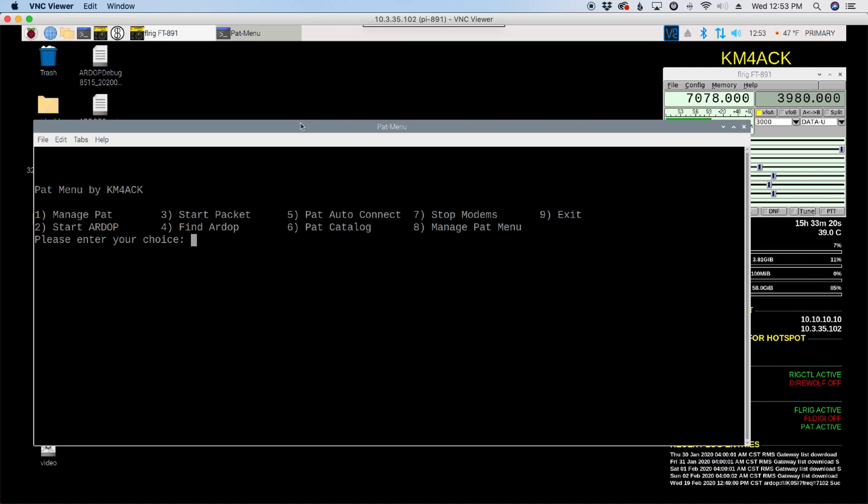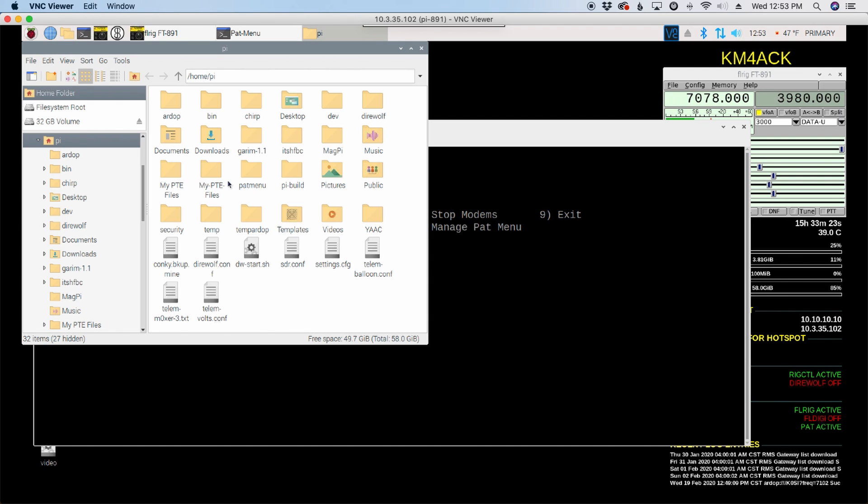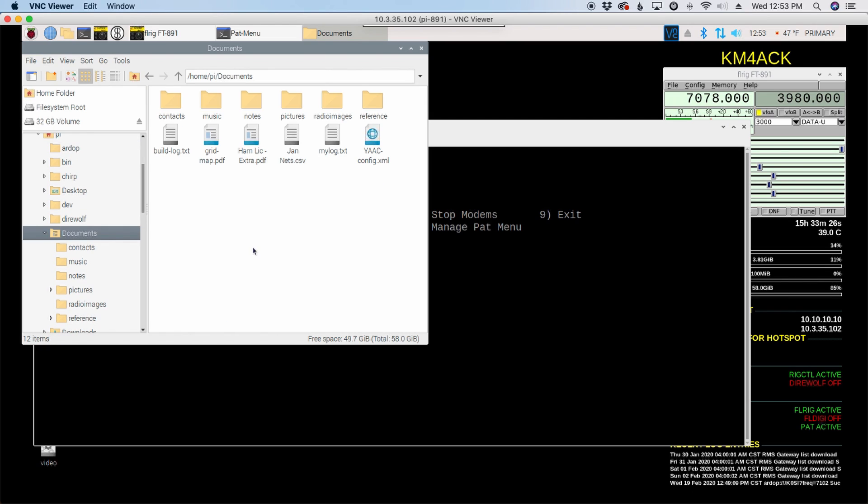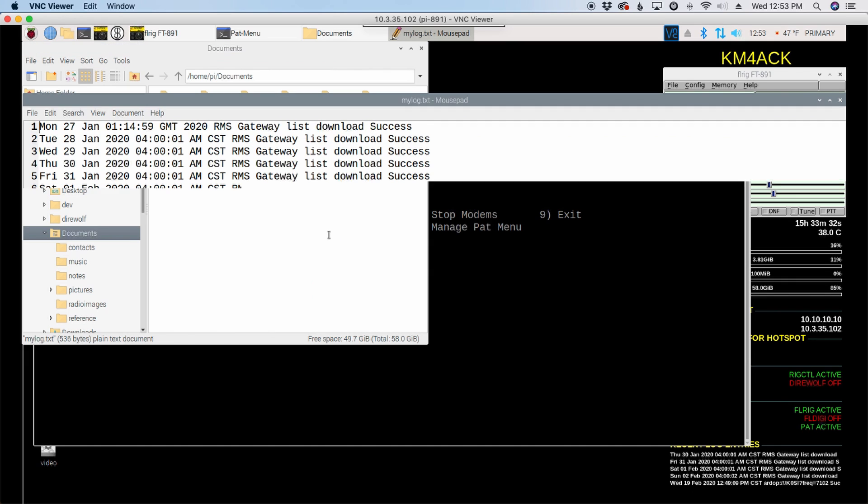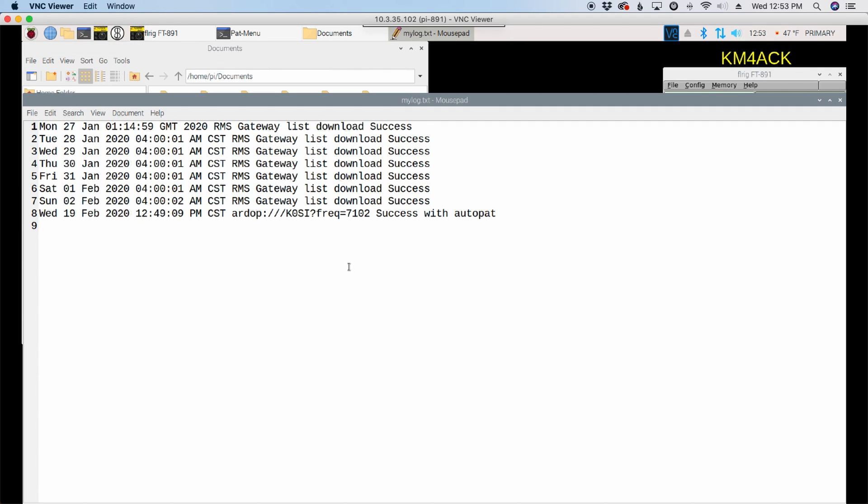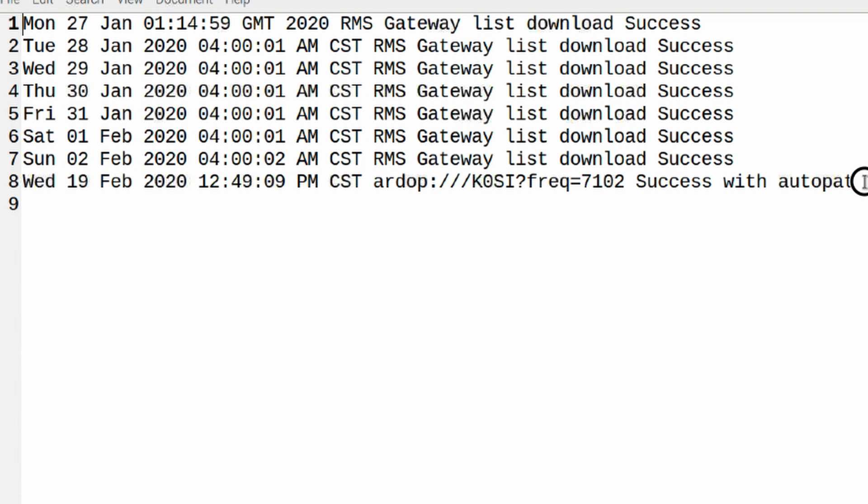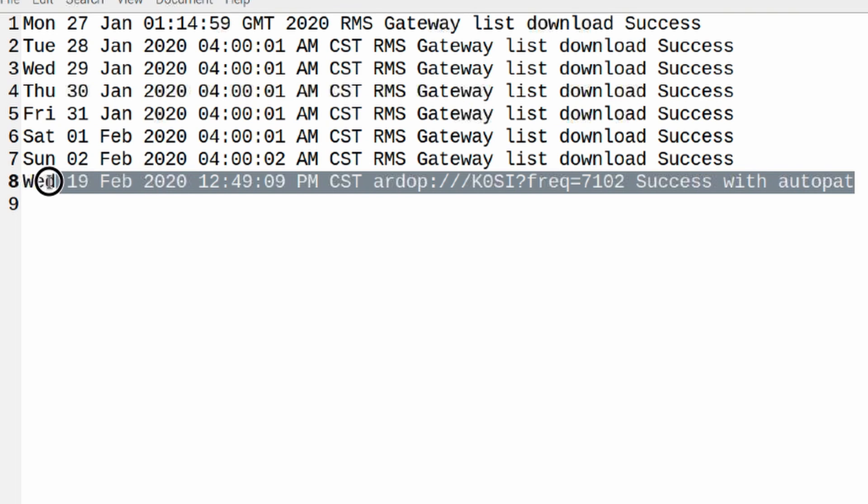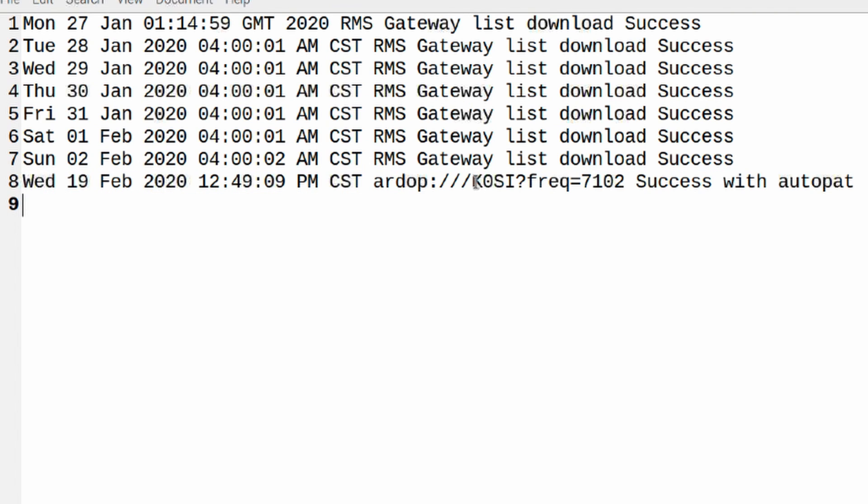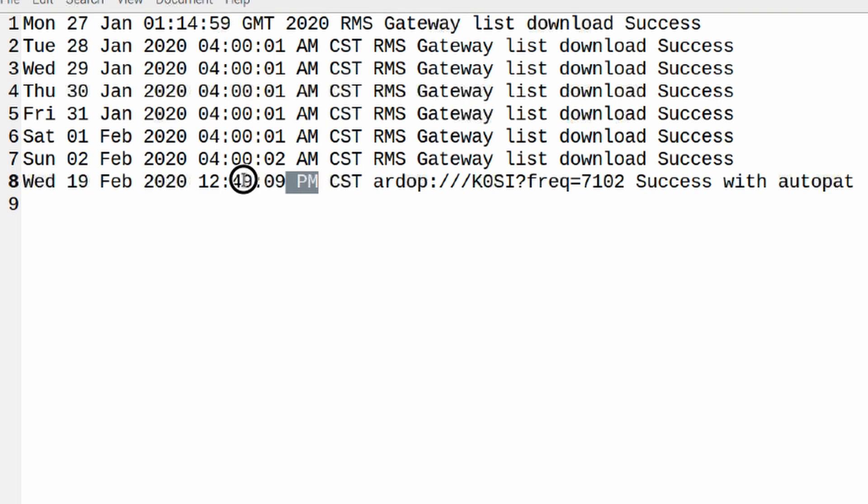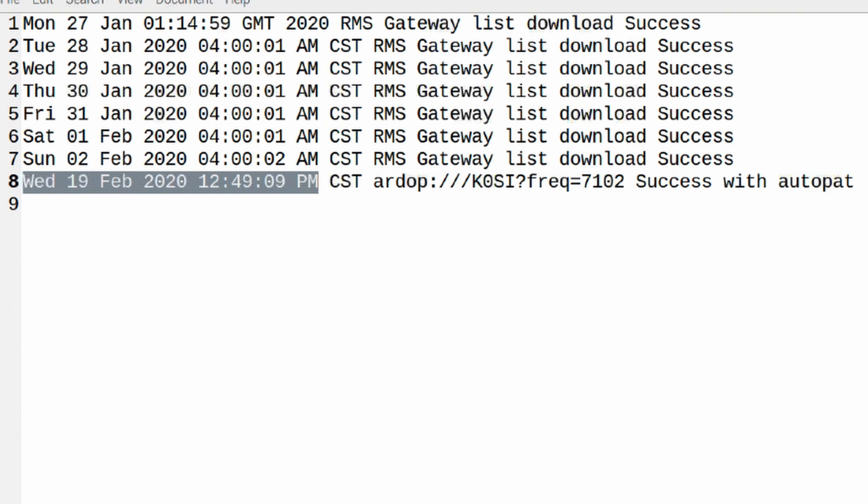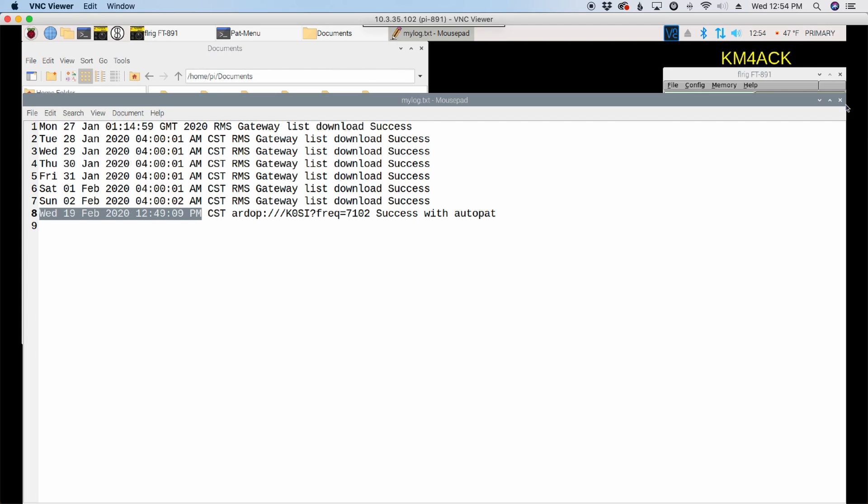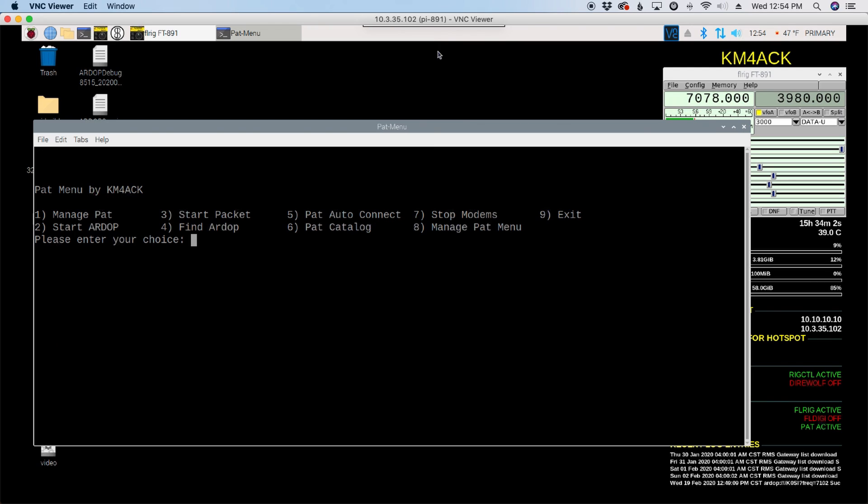Now, let's go over. We're going to open our file browser and let's go over to the documents folder. And let's go to the mylog.txt. We'll double click on that. And when that opens up, you'll see the last line right here tells us that we connected to K0SI on frequency 7102. And that was successful with auto PAT. And then, of course, it gives you the date and time back here as well. So once you know that information, now we can go out knowing that that's K0SI. We can go add that to our alias list.